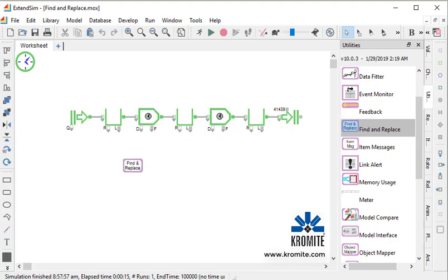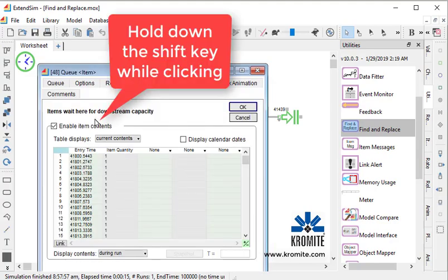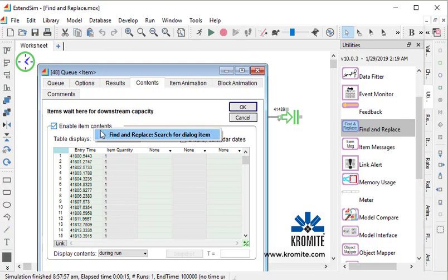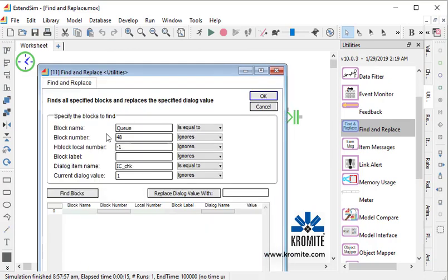Drag the Find and Replace block in from the Utilities Library, open a block with that dialog item, and then hold down the Shift key. You can drag a clone of this onto the icon of the Find and Replace block, but hold down the Shift key, click on that dialog item, and you have the option to add this to the list of items to find and replace.